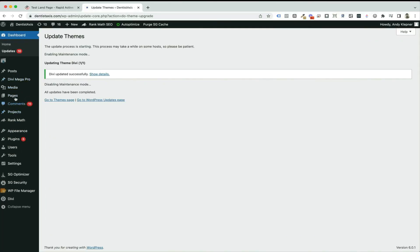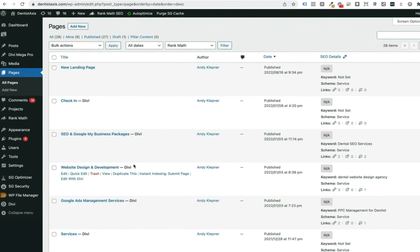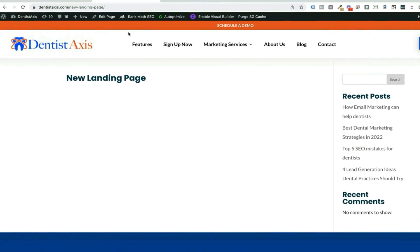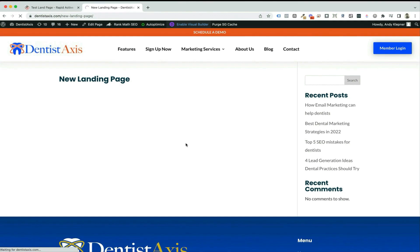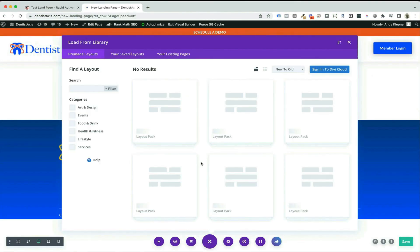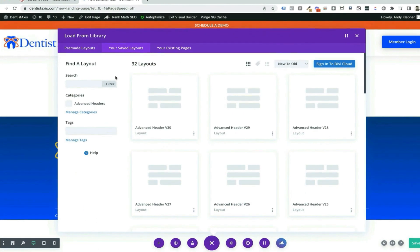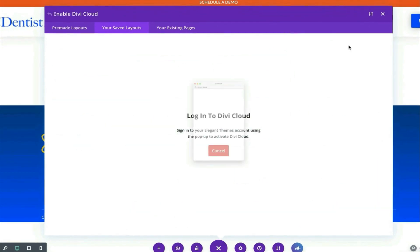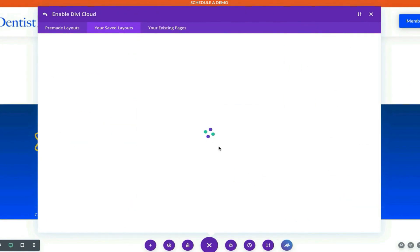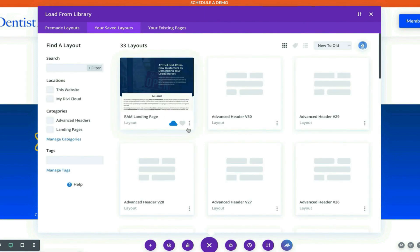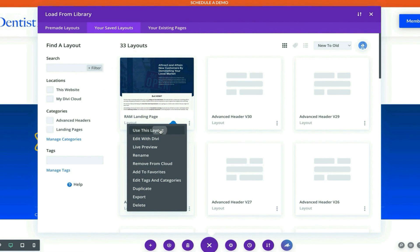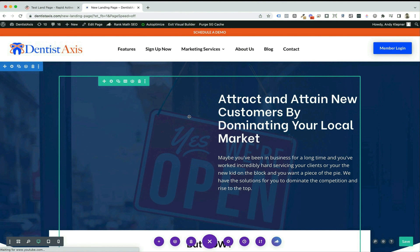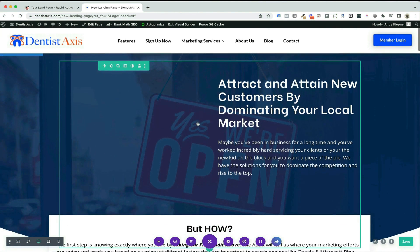I update my theme and go back to that page — the most recent one — and view it. The page is completely empty, so all I have to do is click Enable Visual Builder and choose a pre-made layout. I click into that and go to my saved layouts, but the layout isn't there because I have to sign into DiviCloud. I go to the top right hand corner, log in again since I'm on a different website, and there it is — my cloud ready to go. I click the three dots, click use this layout, and that page is now loaded. I have successfully moved that layout from one site to another, all through the cloud.